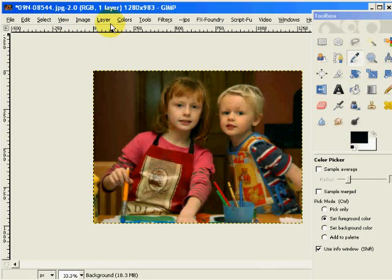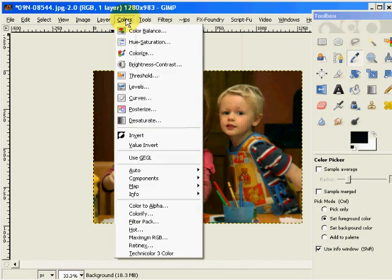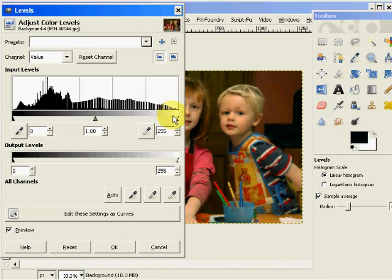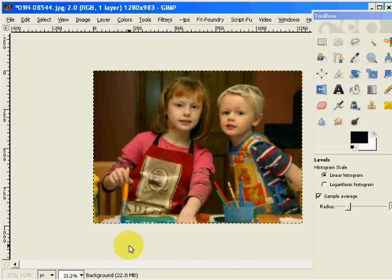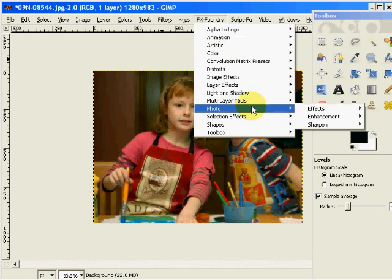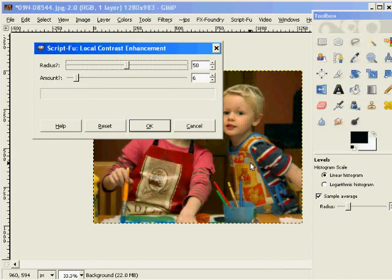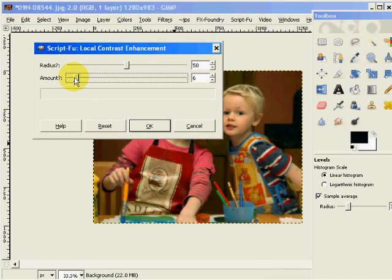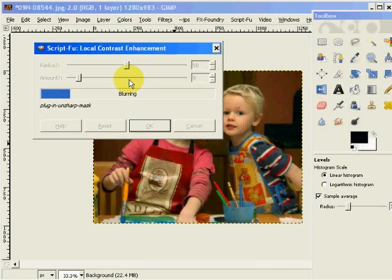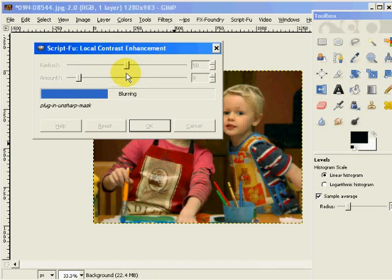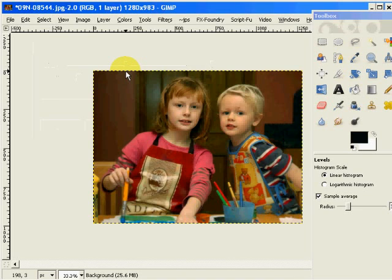Now to really make this pop, I'm going to go back into my levels tool and just a little bit lighten the image. And now to make it even nicer, what I can do is come over here under my FX foundries plugins, come into enhancement, and say local contrast enhancement, and I'm going to increase my local contrast. Bingo.